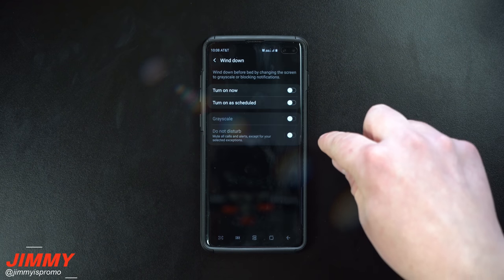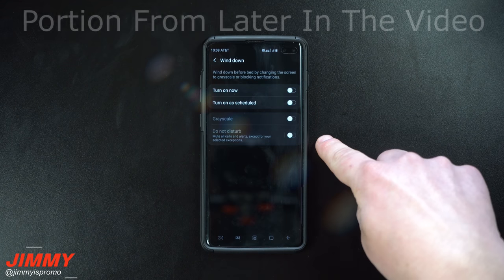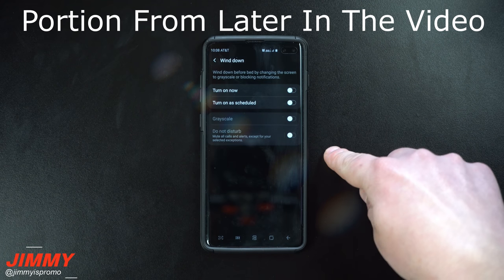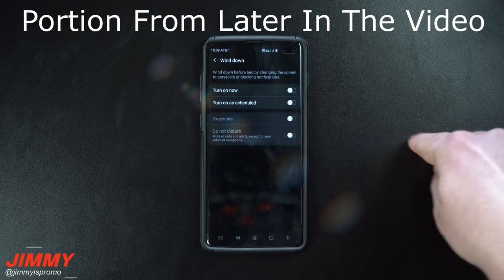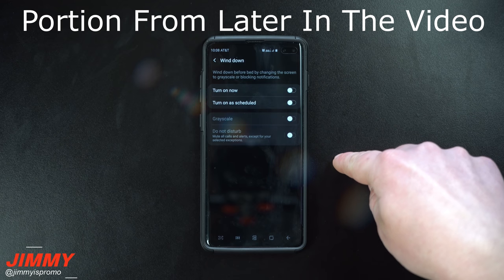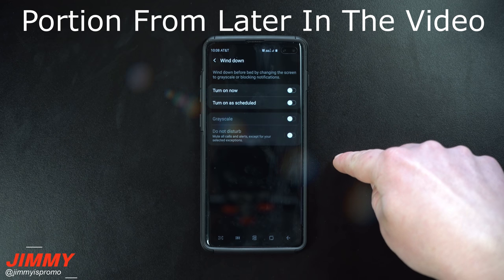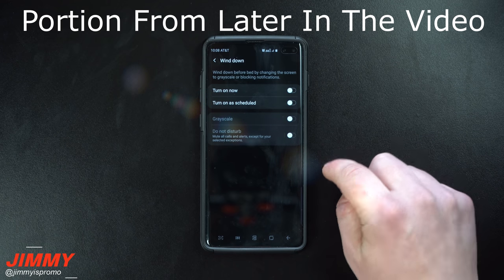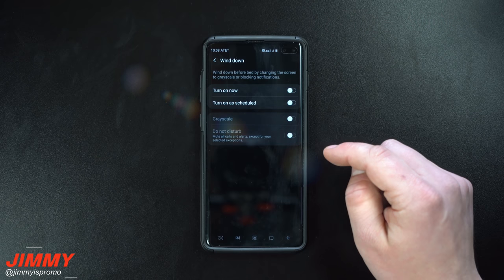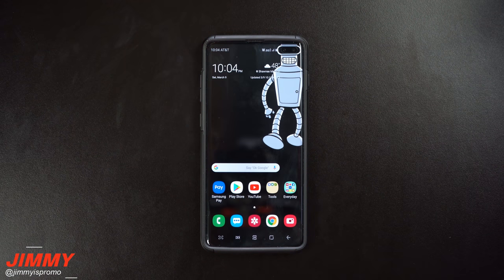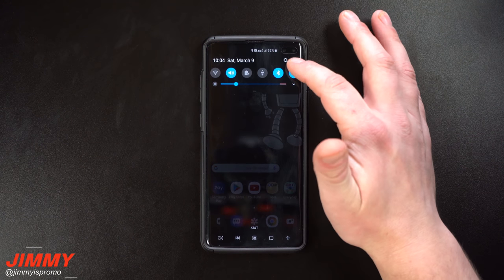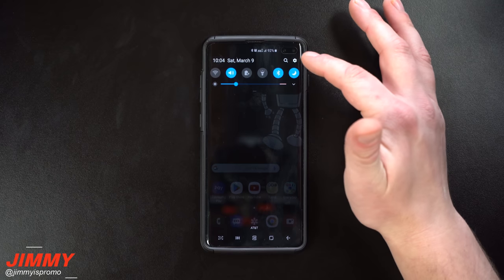I'm gonna place a small heads-up at the very beginning of the video: make sure you watch the wind down situations and settings, because this is a pretty big deal for digital well-being. So first let me show you where digital well-being is.